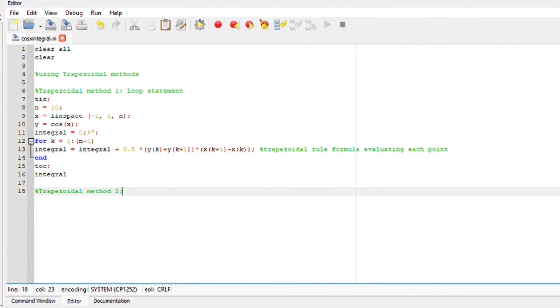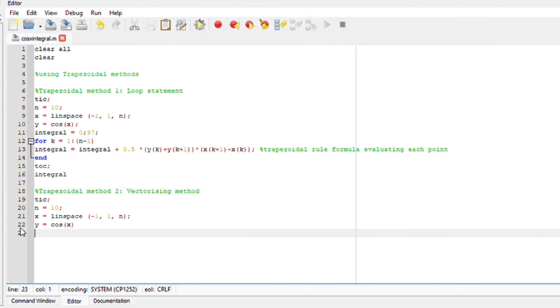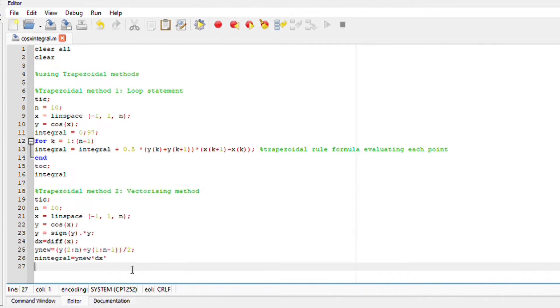Next up it's using the vectorizing method. Now for the vectorizing method compute the vectorizing method onto Octave. Don't forget to include the tic and the toc so we can also observe the elapsed time. Run your file, you should obtain your answer which is your integral and also the elapsed time.